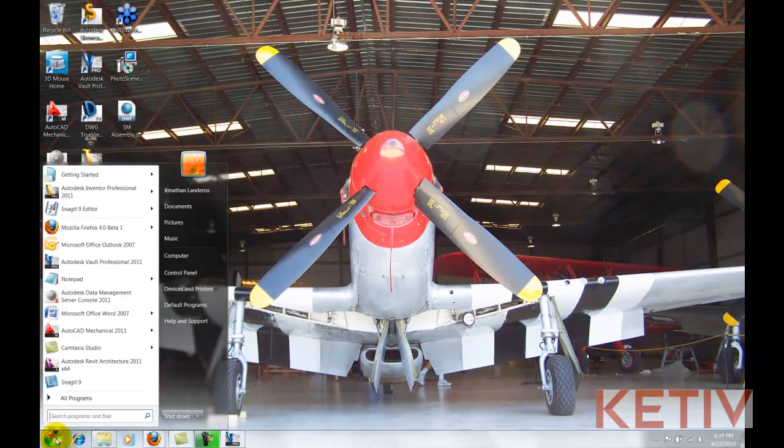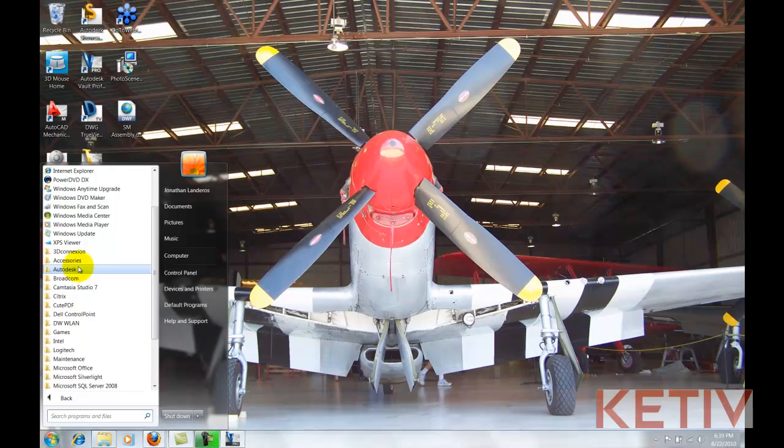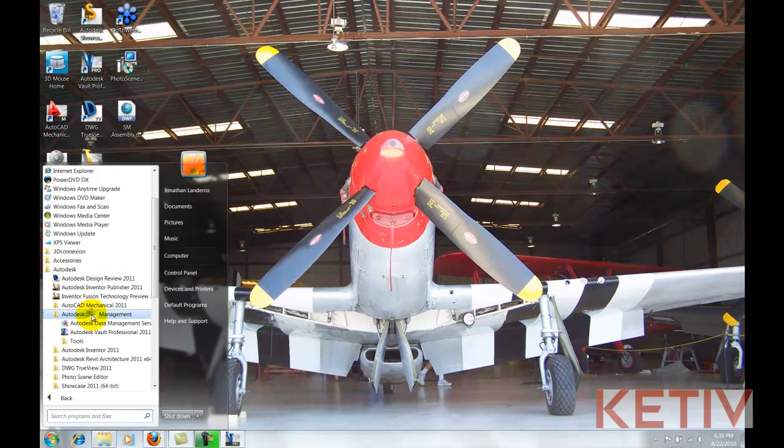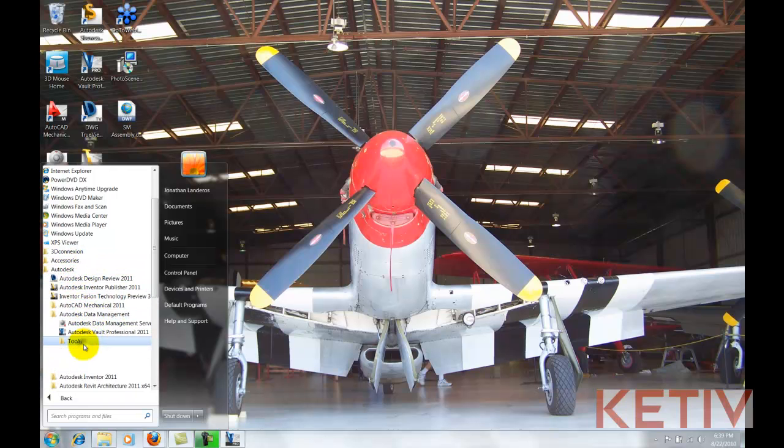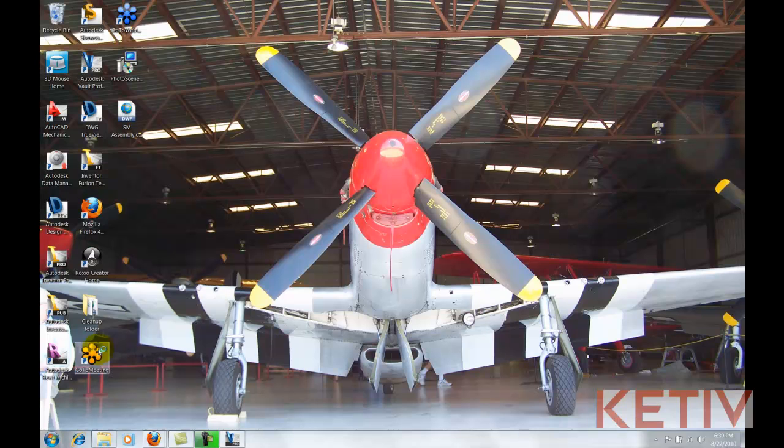With that unchecked, we can go ahead and get the Autoloader started. So I'll go into All Programs, Autodesk, Autodesk Data Management, Tools, and there's my Autoloader.